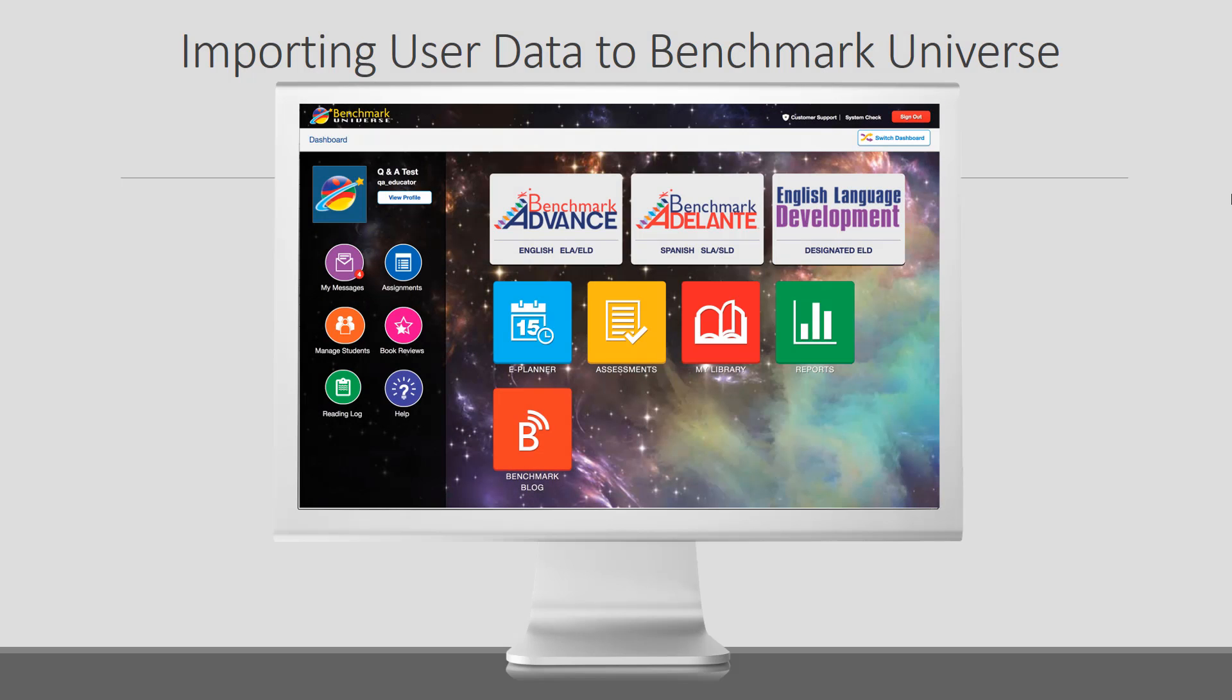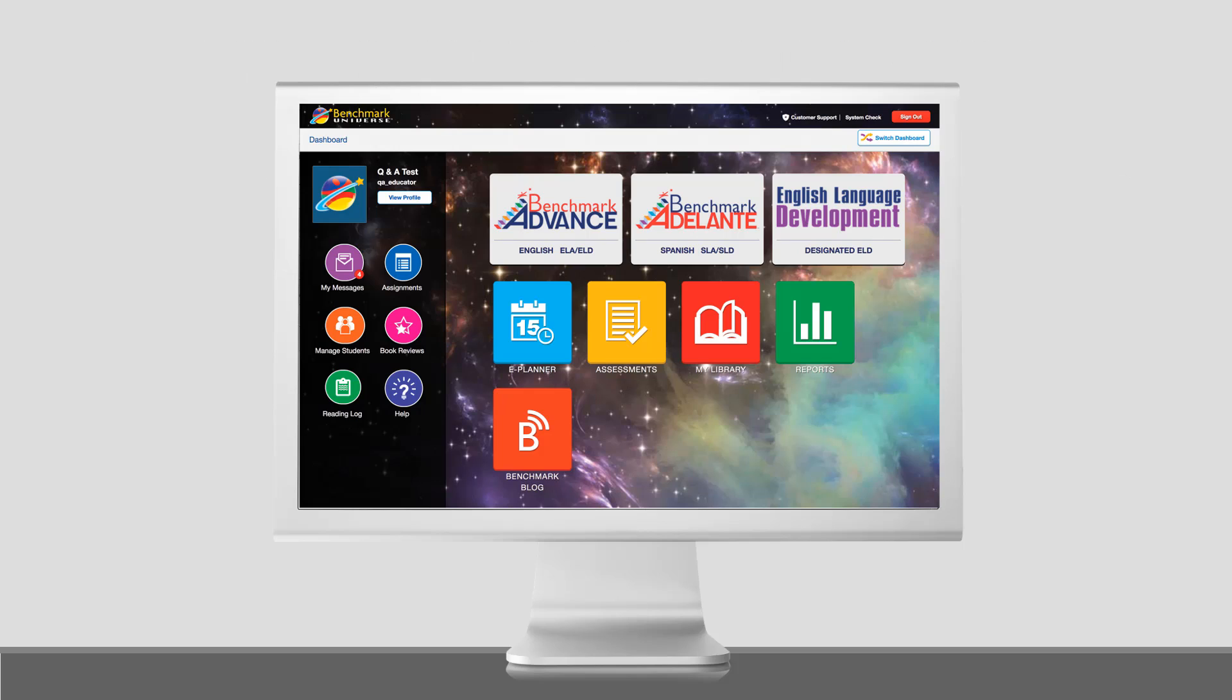Welcome to Benchmark Universe, building literacy for life. As a subscriber, we'd like to help you quickly and easily enroll your district's users.